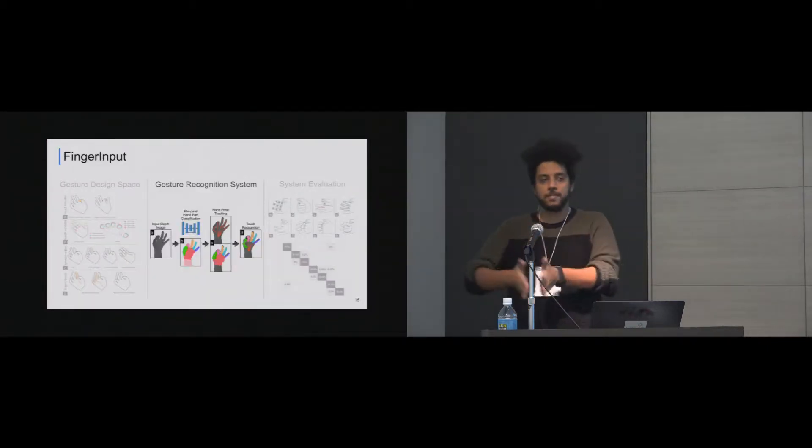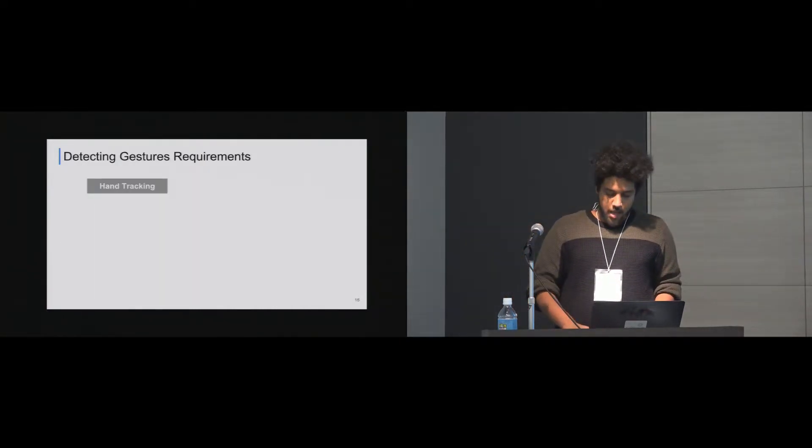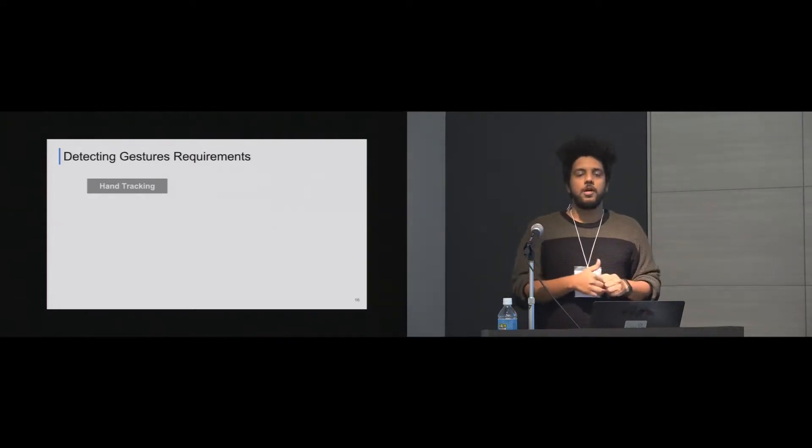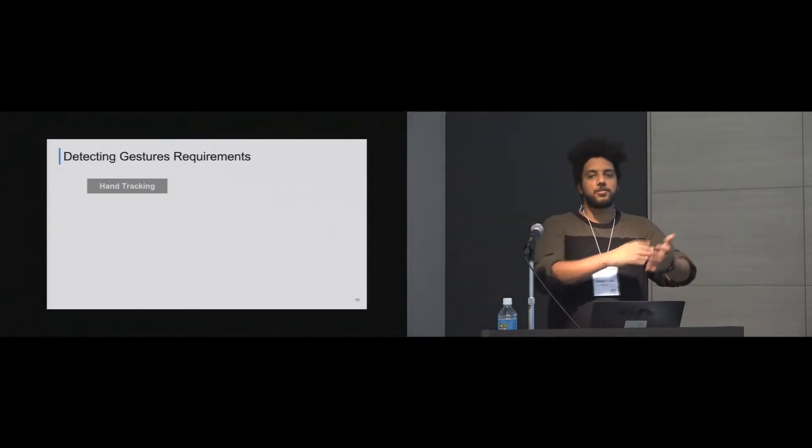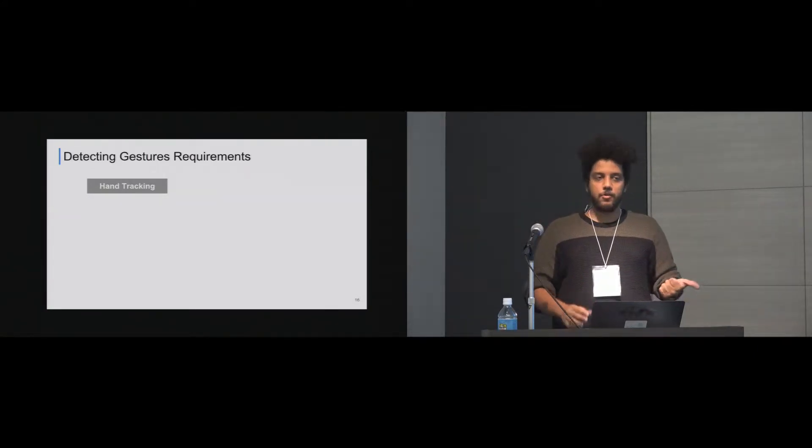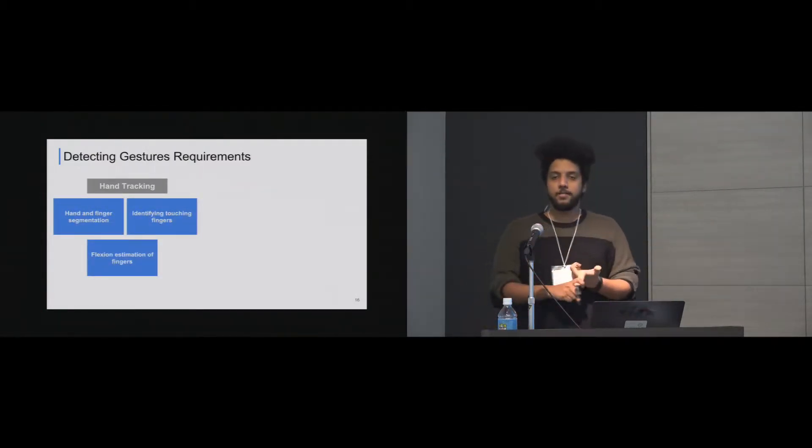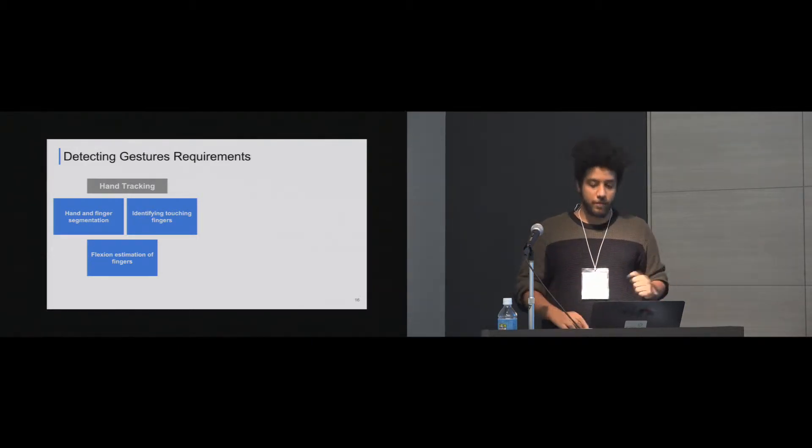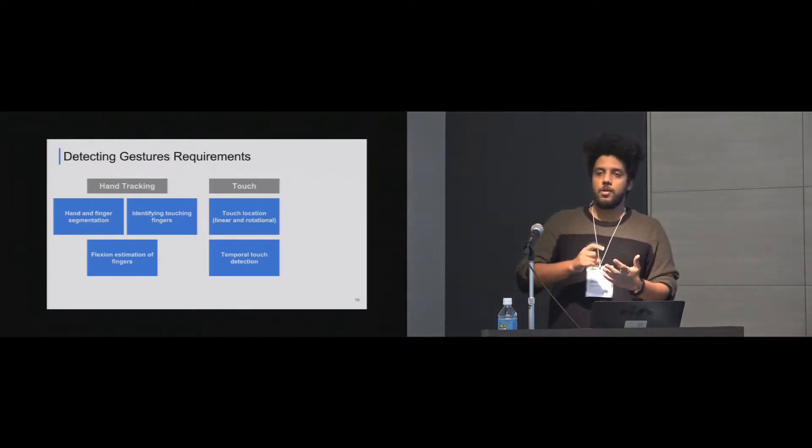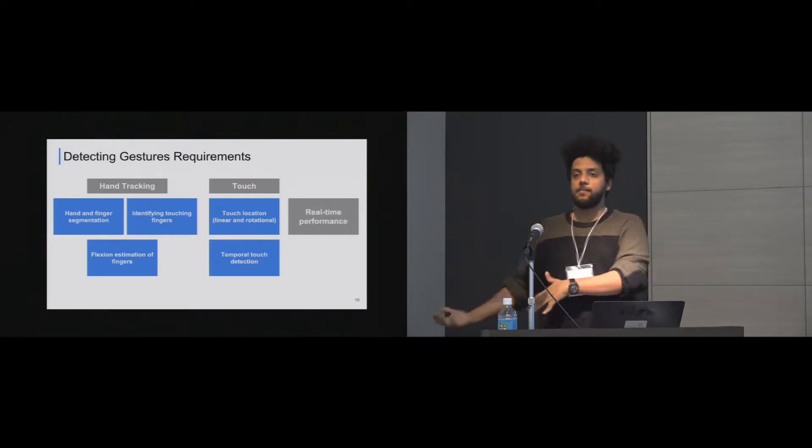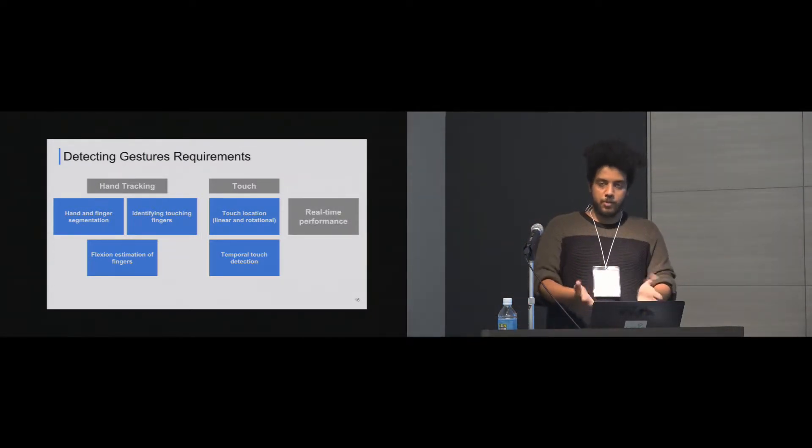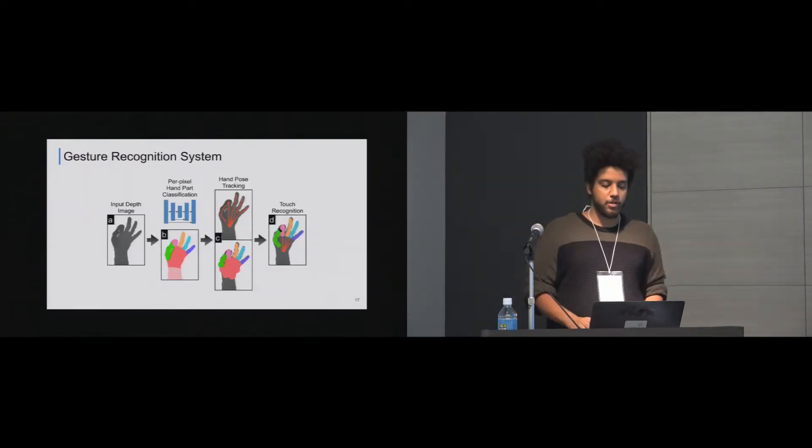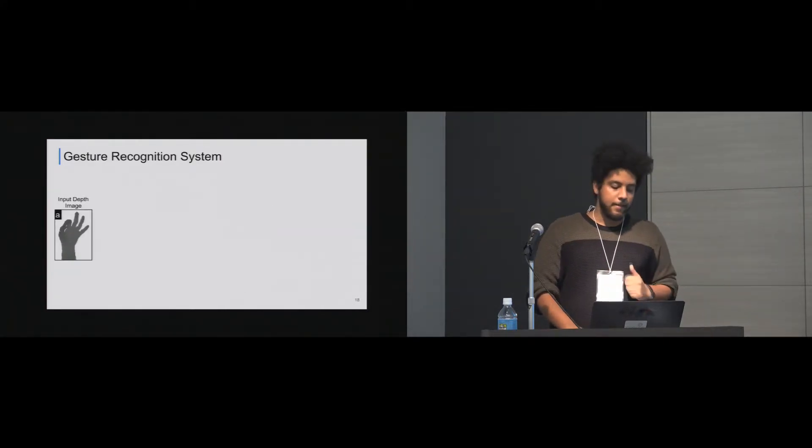From this point, we introduced the gesture recognition system. We have some gesture detecting requirements. So we have this gesture set. We have this design space. What does a system that detects those gestures need to be able to detect them? So first of all, of course, hand tracking. The system should be able to do hand and finger segmentation, identifying touching fingers and flexion estimation of fingers. Second is the touch. So touch location. Where did it happen? Temporal touch detection. So is it touching now or not? And last thing is real-time performance.